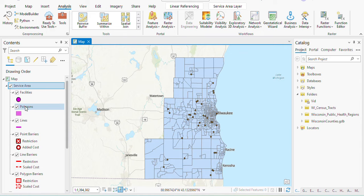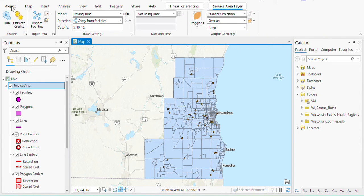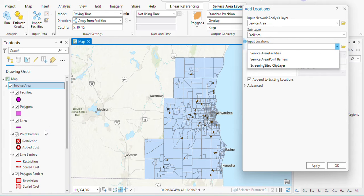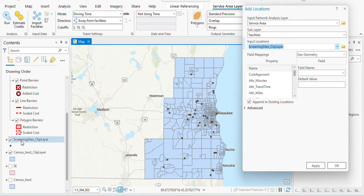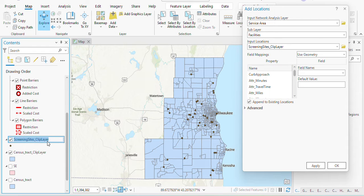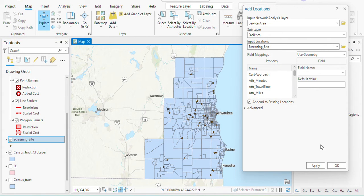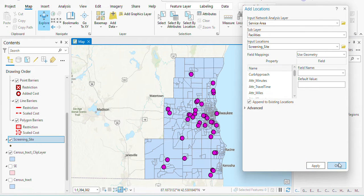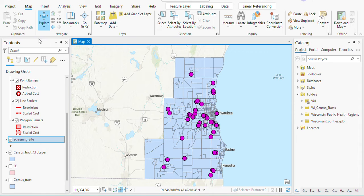After that, my service area dialog has popped up and I'll be importing the facilities. The facilities are the clipped ones because I've clipped them. Let me just add those in — okay, so that has been imported.